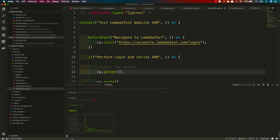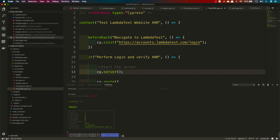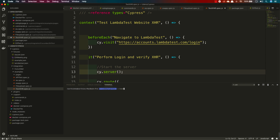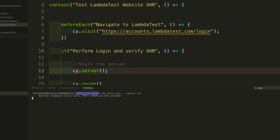To execute the code with Percy, I'll run: npx percy exec -- cypress run. When I run this command, it says 'skipping visual test, Percy token was not provided.' So I need to stop and address the authentication. In order to communicate with Percy, you need to authenticate with Percy.io itself.